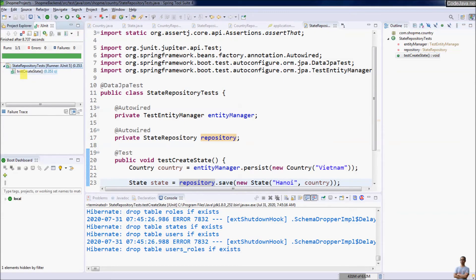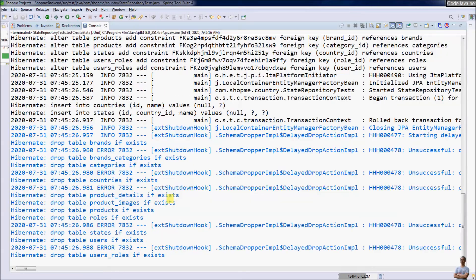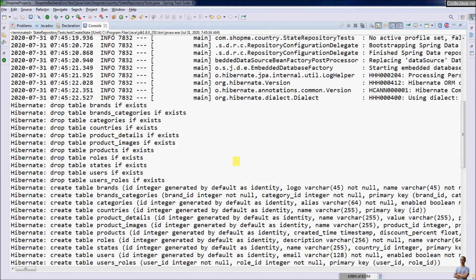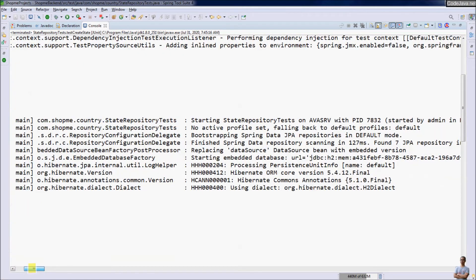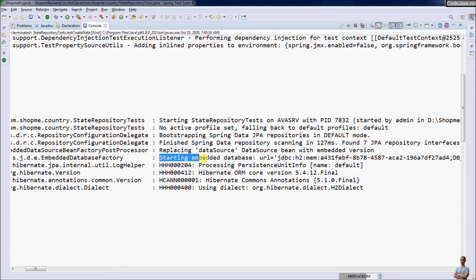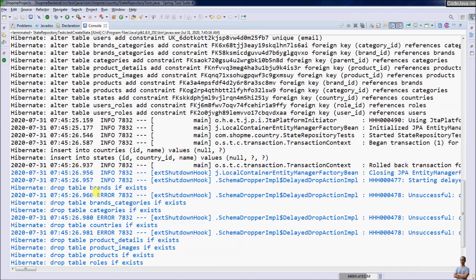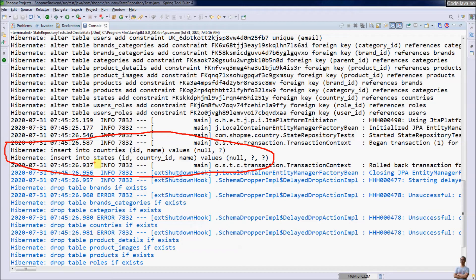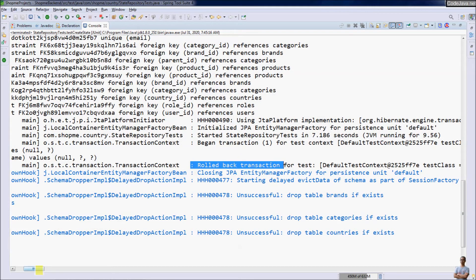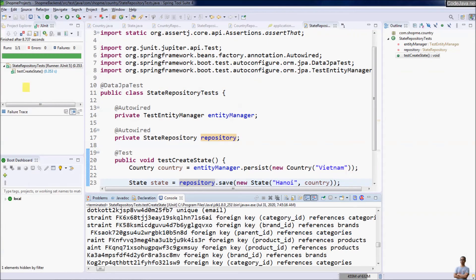Run the testCreateState method. The test passes successfully. In the console log you can see the embedded H2 database is started, tables are created, two INSERT statements are executed (one into countries, one into states), and then the transaction is rolled back and the in-memory database is shut down. Our test has passed.